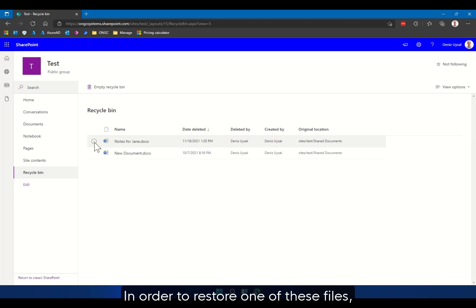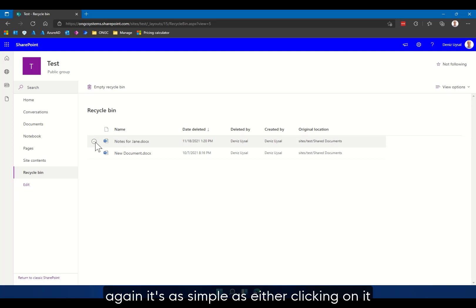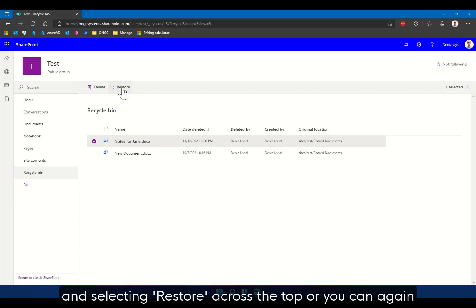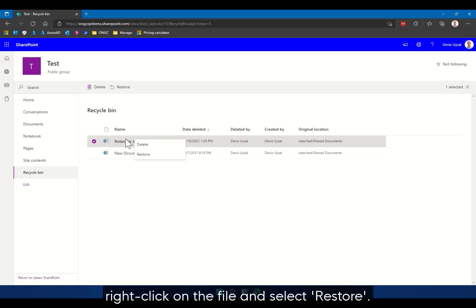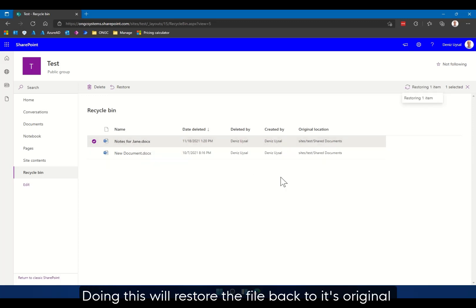In order to restore one of these files, again it's as simple as either clicking on it and selecting restore across the top, or you can right-click on the file and select restore. Doing this will restore the file back to its original location.